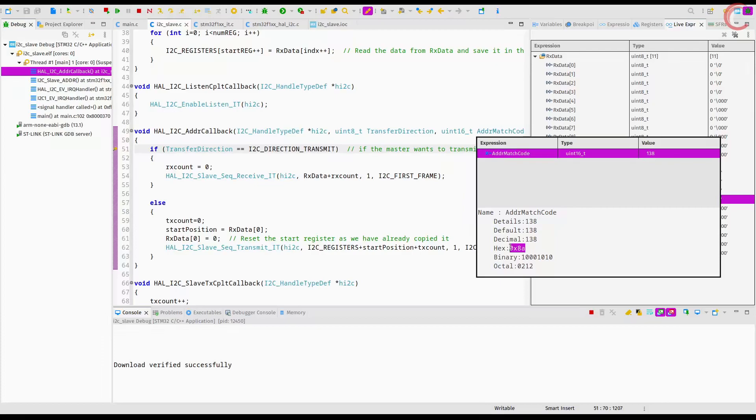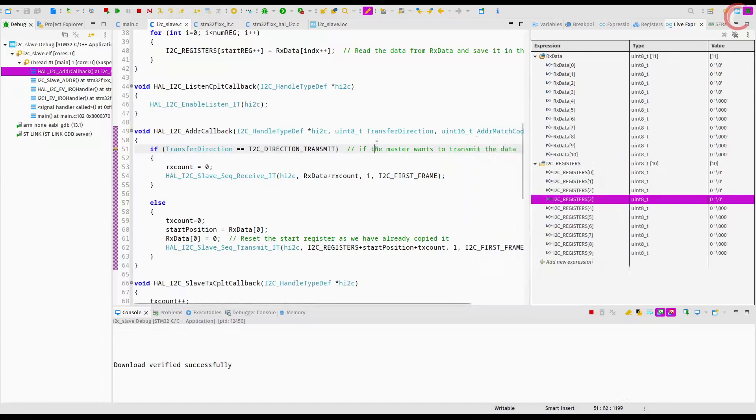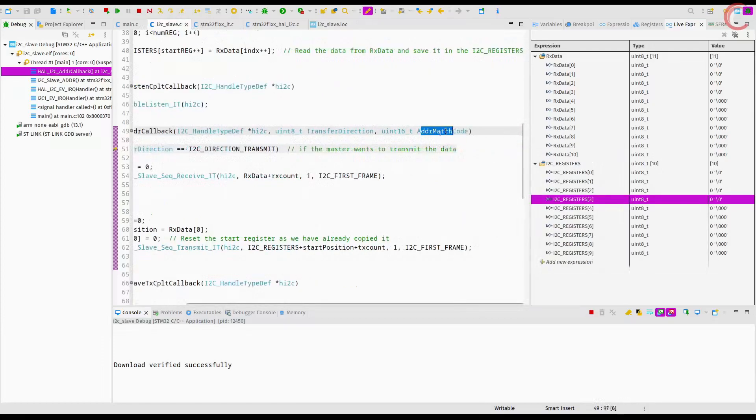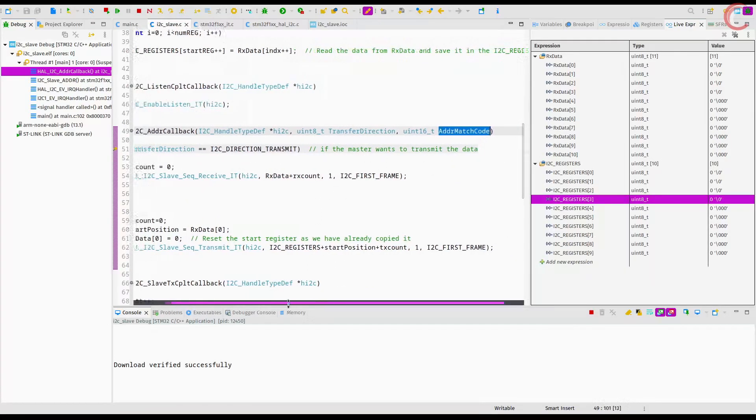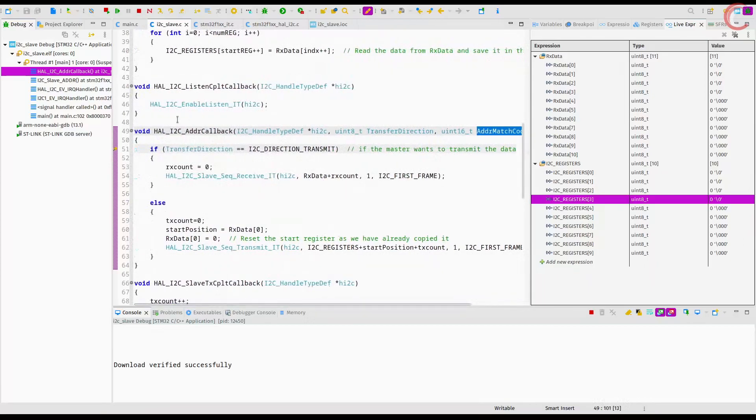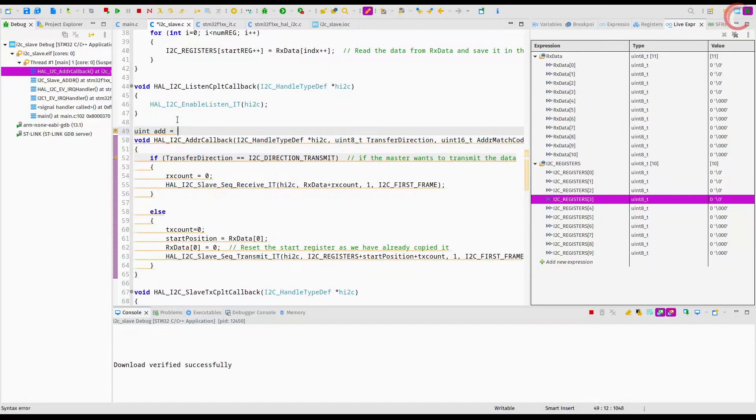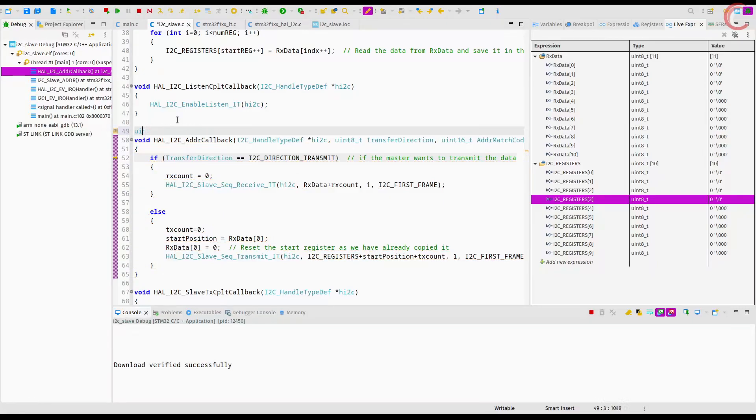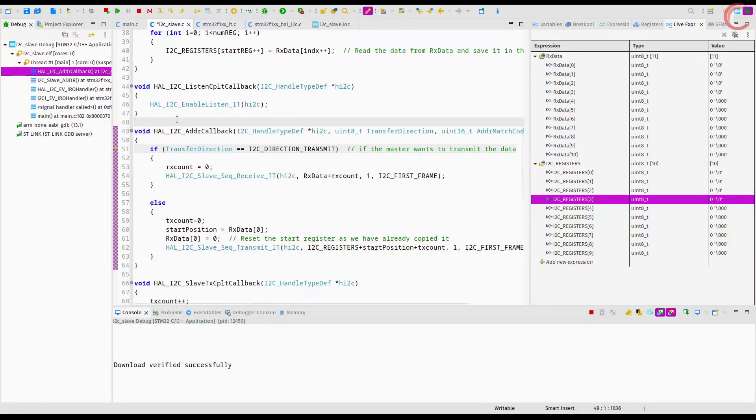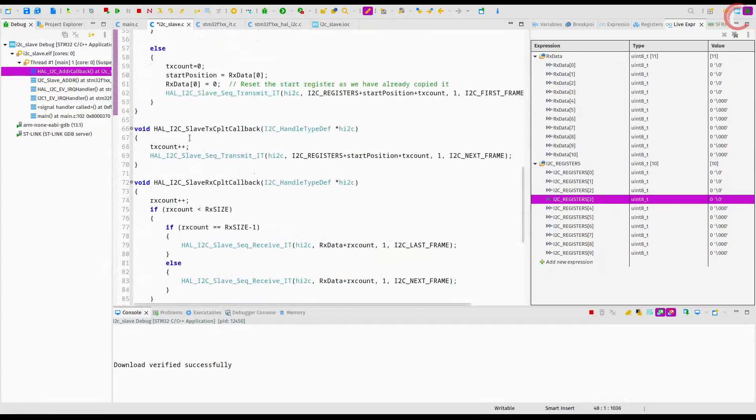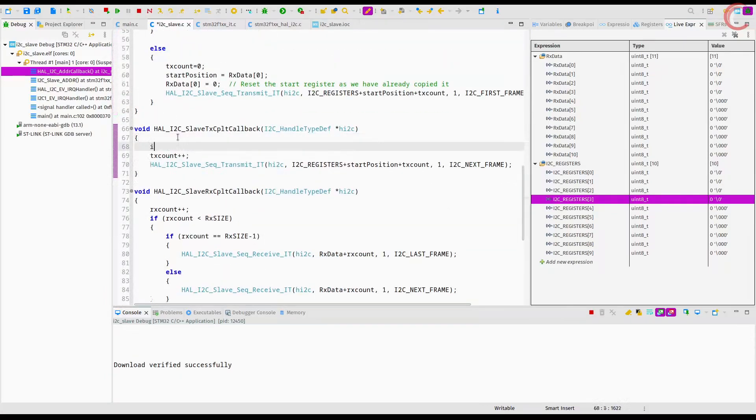We can use this variable to execute different sets of functions for different addresses. We can create some global variable and store the address match code into it. Then check the slave address before performing any operation. Basically we can separate the tasks to be performed for each address.